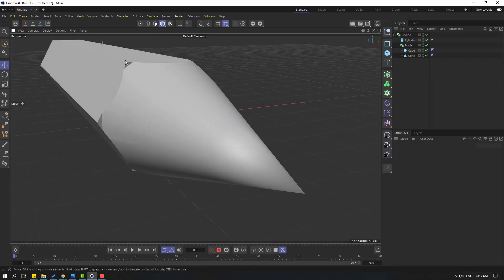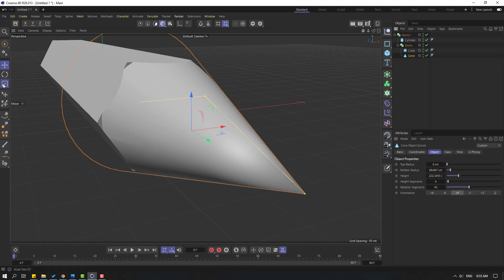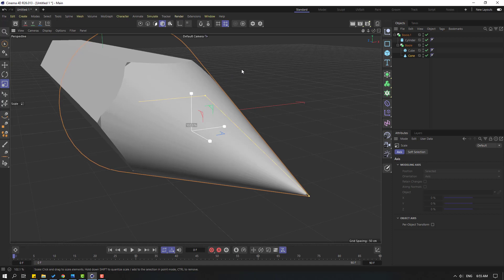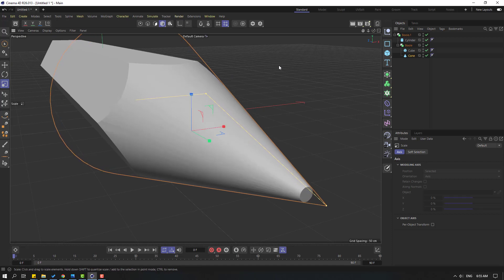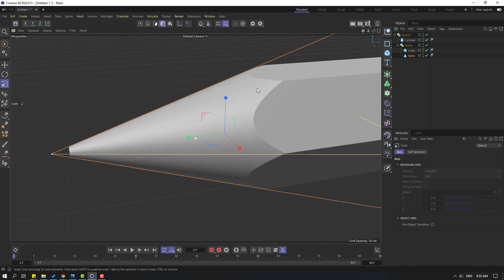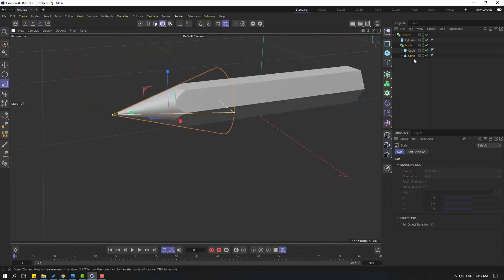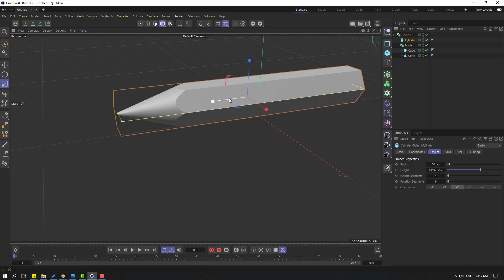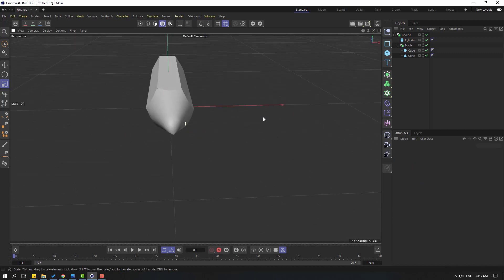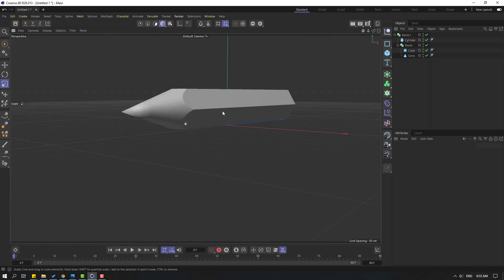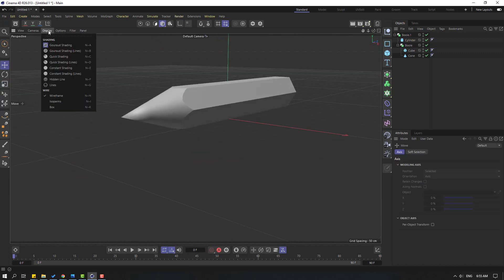We have a problem with this cylinder. Let's select this cone and click the scale tool, let's change the scale. Again select the cylinder and change the scale. Let's change to gradient shading lens.